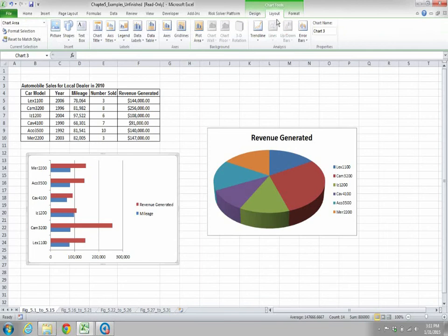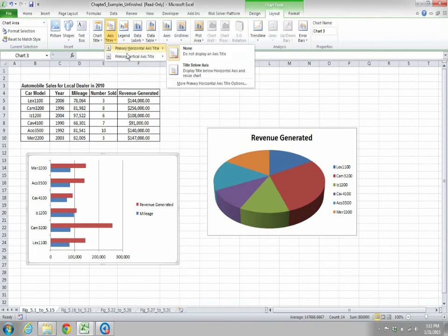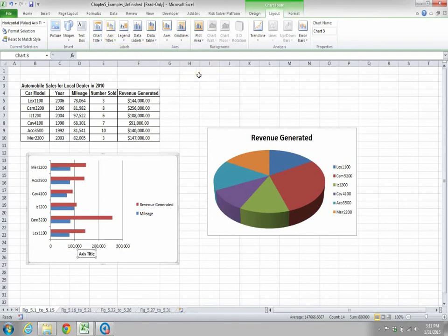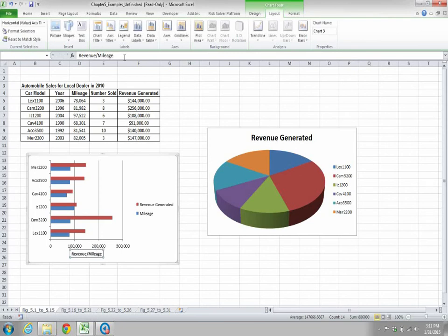To set axis titles, go to Chart Tools Layout tab. Under Labels, click Axis Titles, then click the dropdown for Primary Horizontal Axis Title and select Title Below Axis. You will get an axis title placeholder — write it as revenue slash mileage and press Enter.